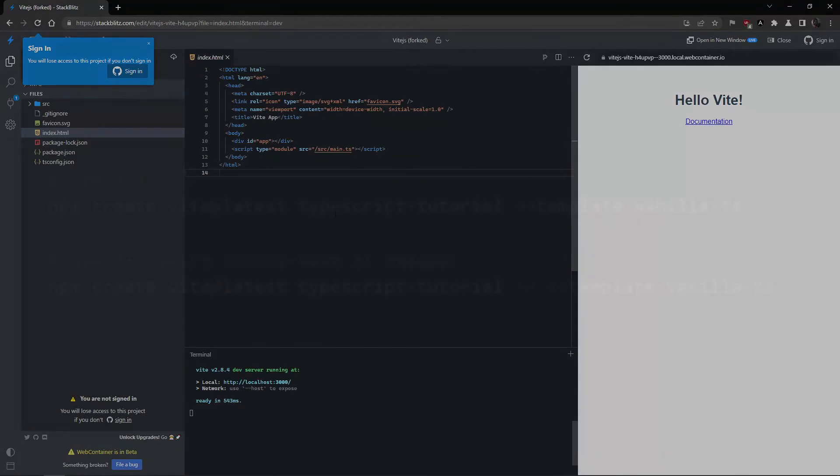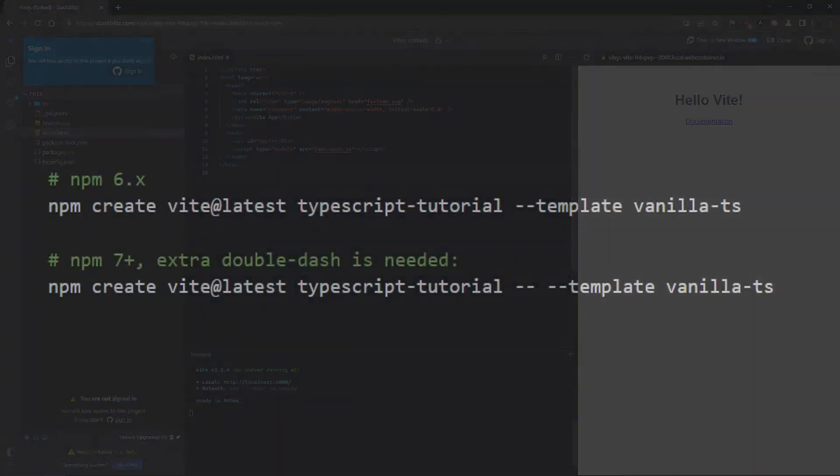You can create this setup locally by running npm create vite@latest, then the name of your app, and specify the template vanilla-ts. If you don't want to use Vite, you can just install the TypeScript compiler with npm install typescript, but then you also have to compile the TypeScript every time yourself and include this in an HTML file. So better just go with our recommended setup.